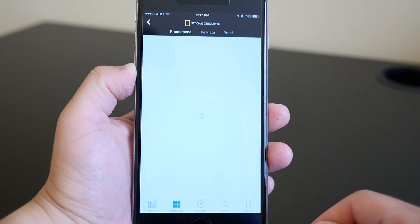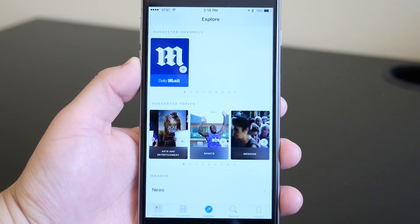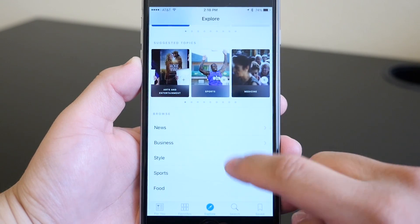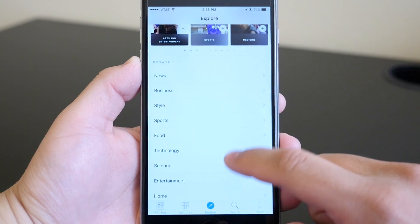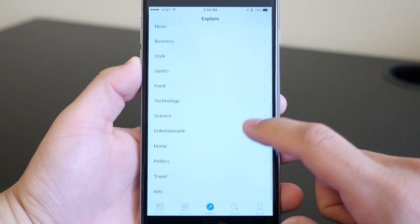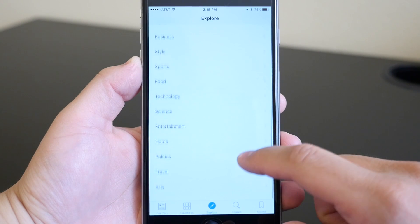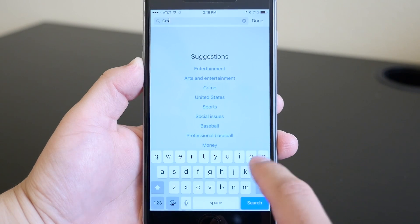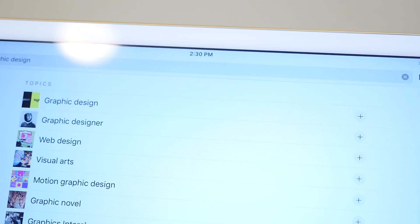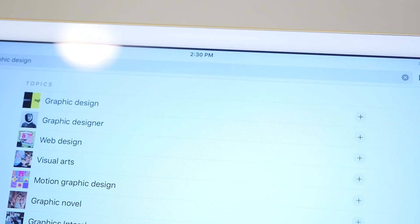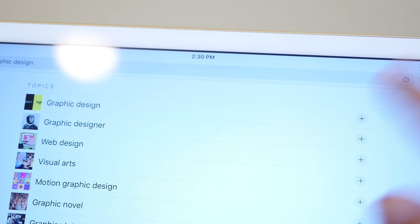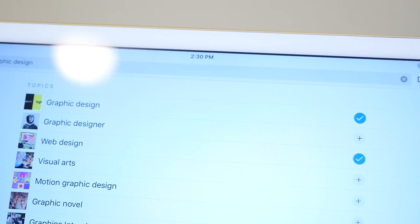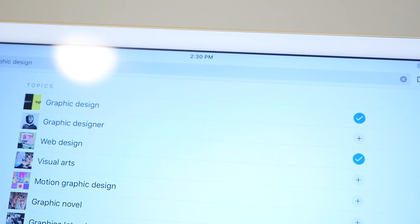Next to that tab you have the Explore tab, where you can see recommended topics and channels that you might be interested in but aren't following yet. Next to that is the Search tab, where you can go add new topics and channels. All you have to do is search for something and then click the plus button to add it to your favorites.